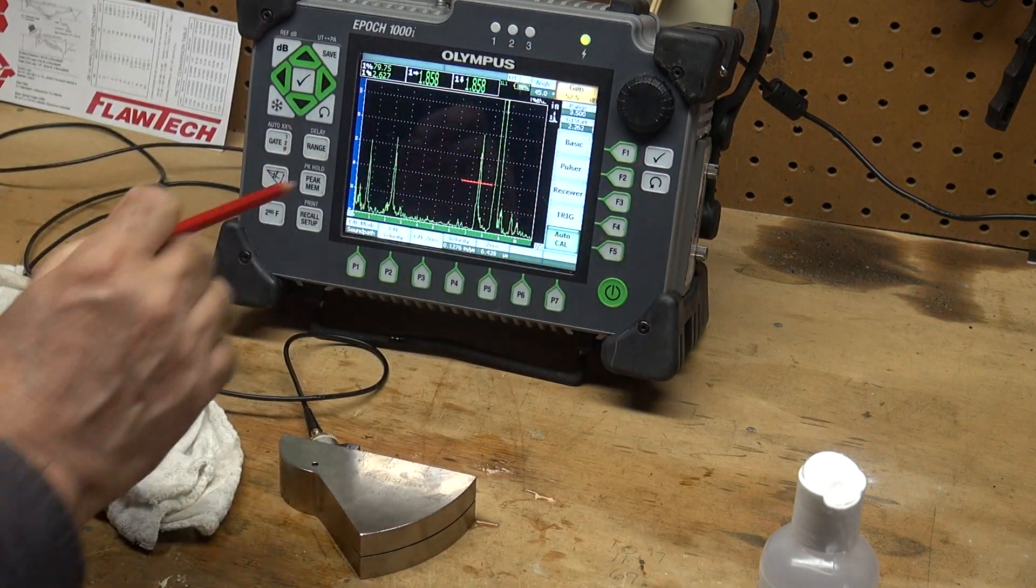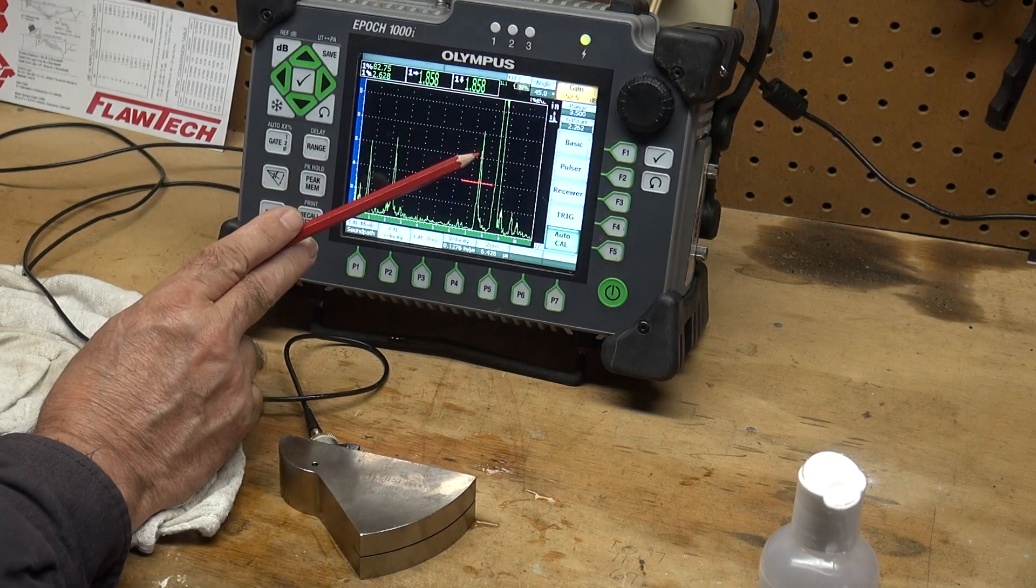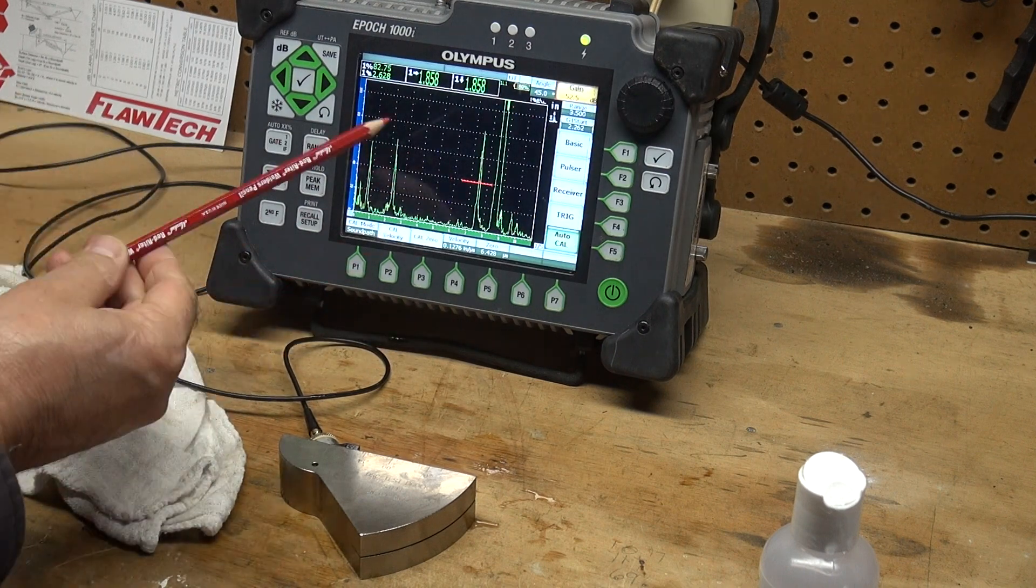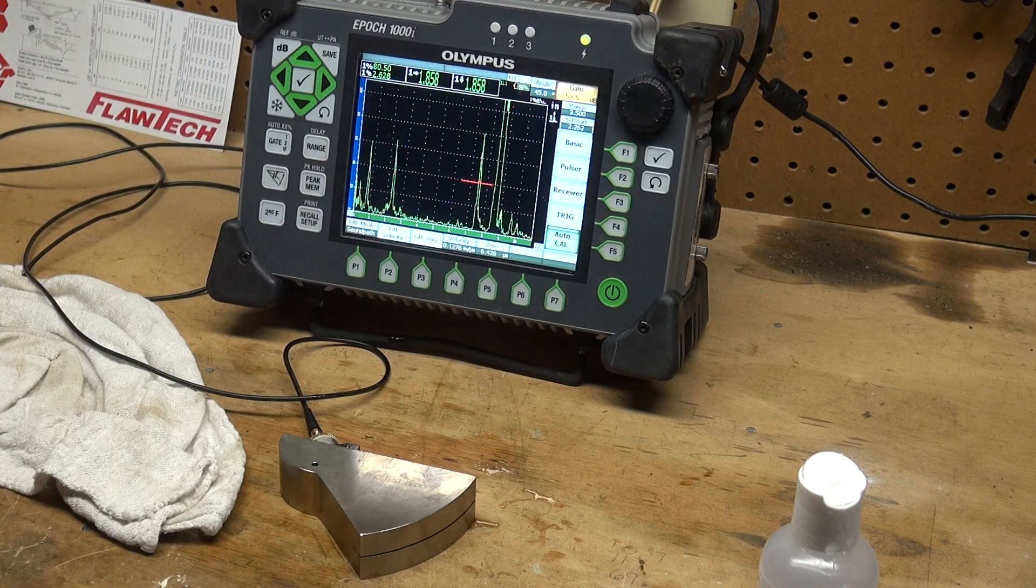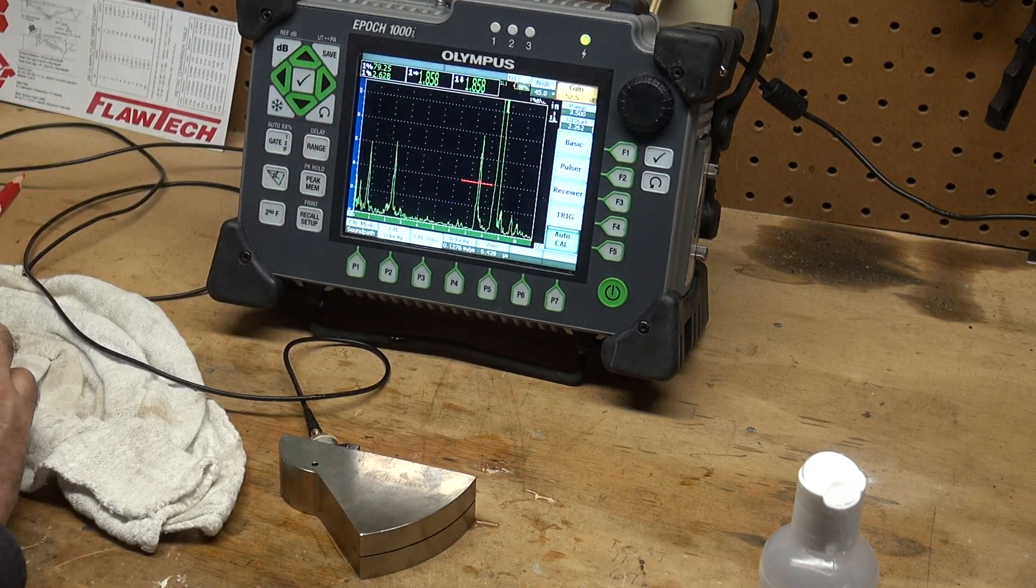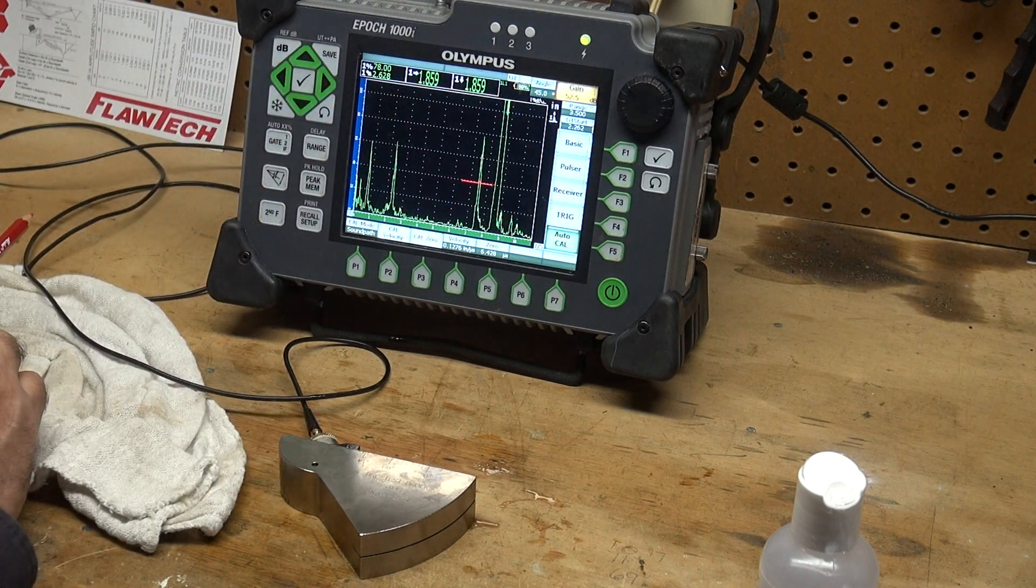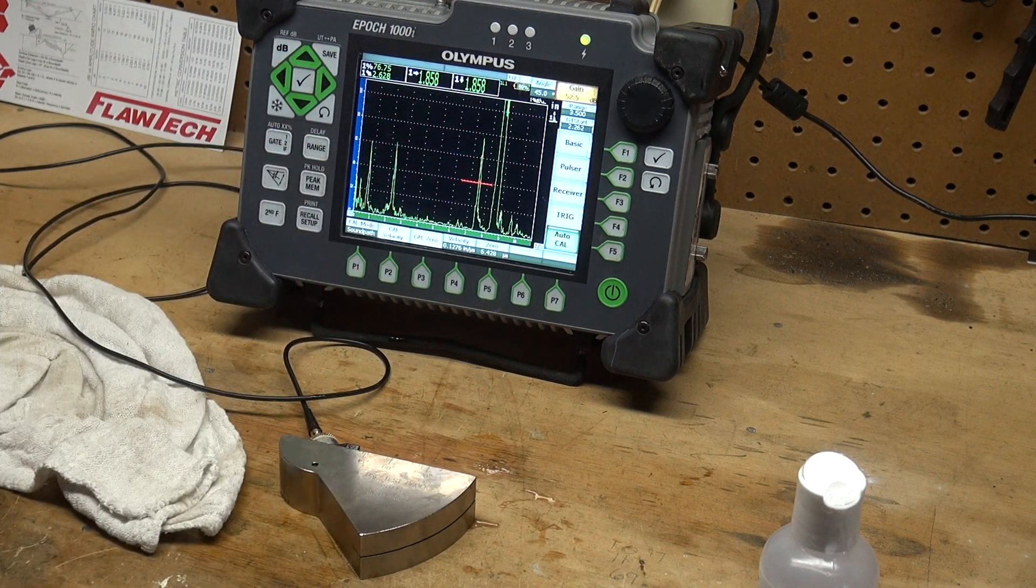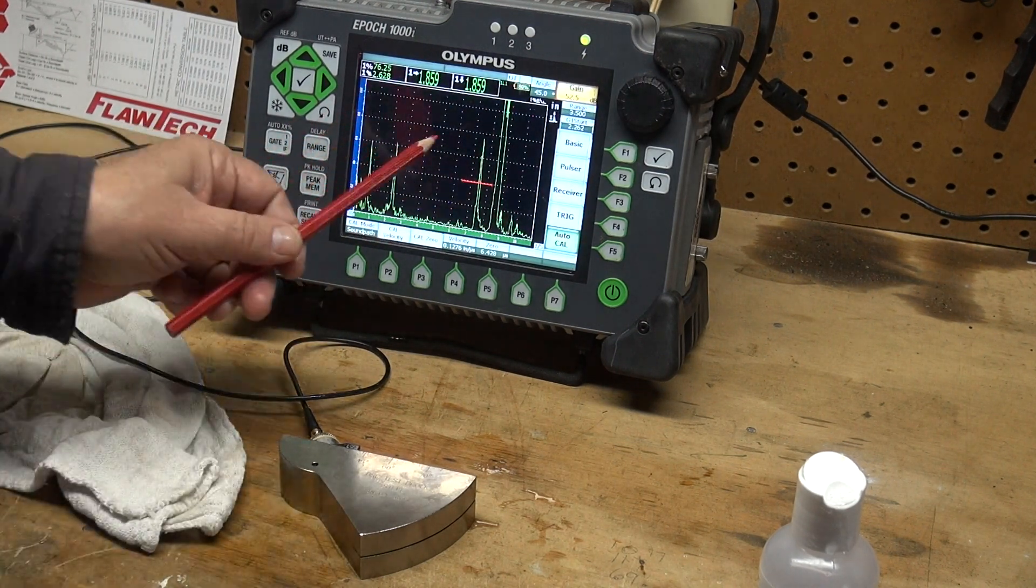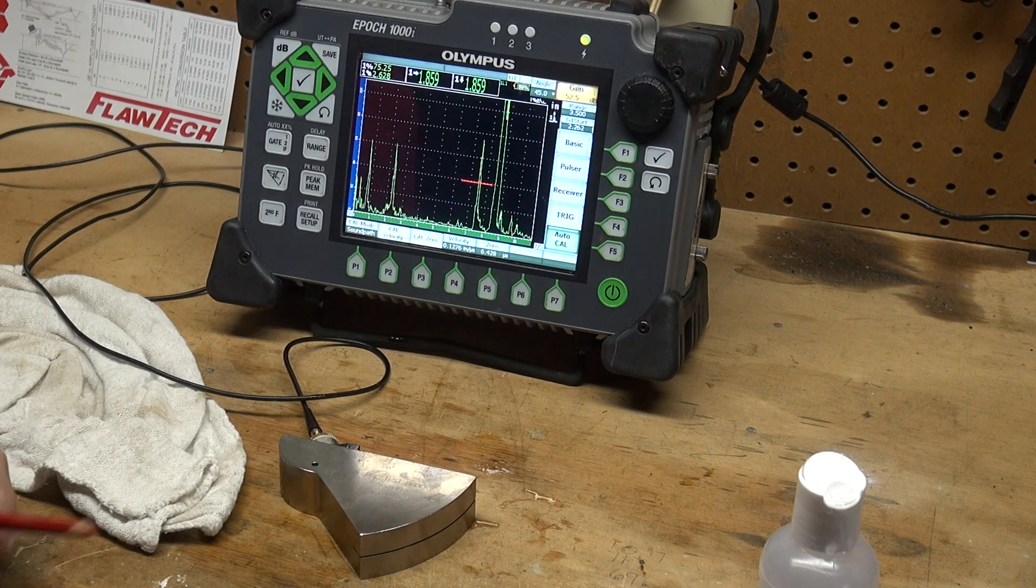Now that would be my reference level, because I'm shooting down here, I'm catching that little 1/32 of an inch wide notch. And if I adjust at the 80 full screen height with my gain, my reference gain is 52.5 dB, and I have a sound path of 2.65625 inches. That's that little notch there. So that is what you would use as your reference, your reference setting for your gain.